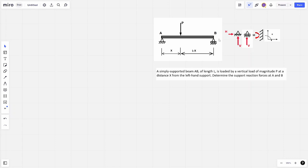The beam has a point A and B — it's fixed. We've got a vertical load of magnitude P at position X from the left-hand support. Determine the support reactions at points A and B. This will be a fairly simple example, and as we go through the next few videos I'm going to be adding more complexity.